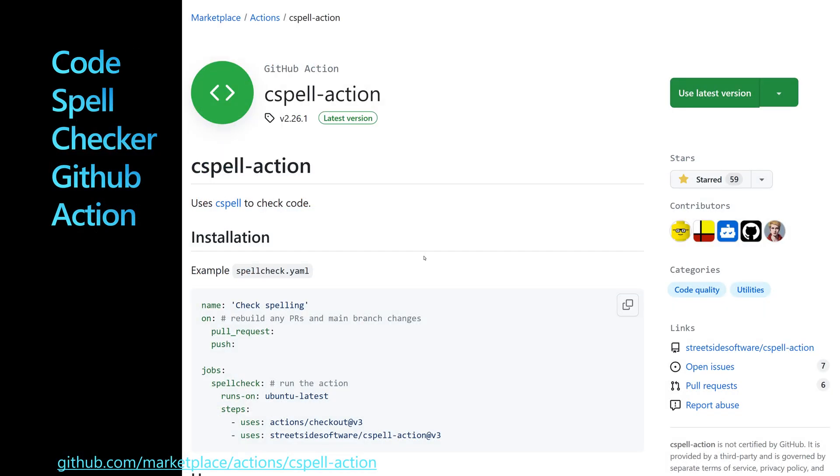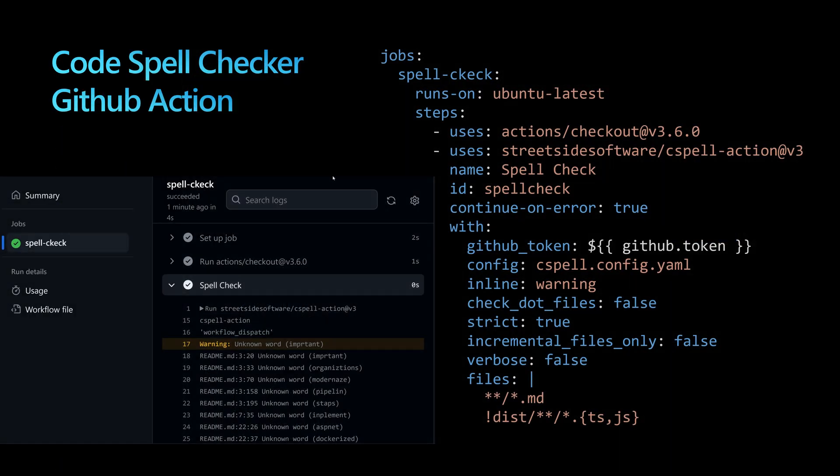Let's go one step further for automation and use GitHub Actions to automate spell checking. There's a GitHub action called cspell-action, available as an open source project on GitHub, that we can add to our workflow.